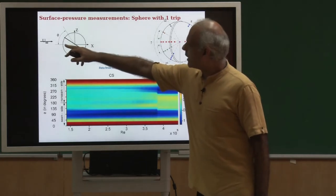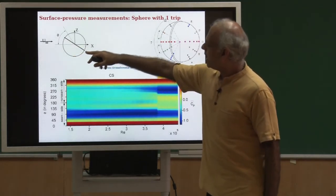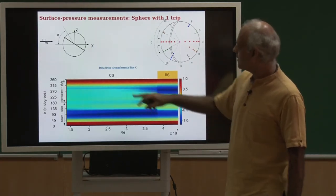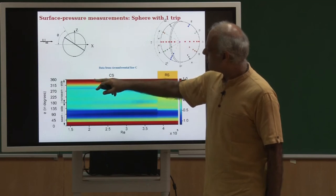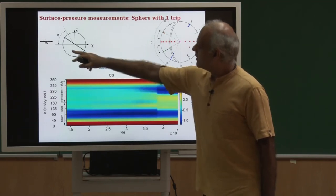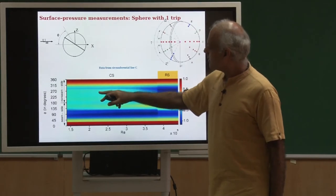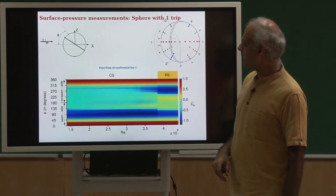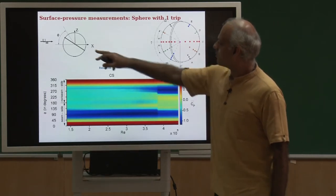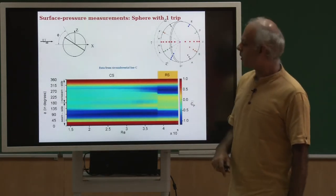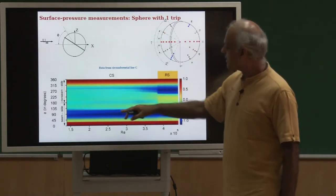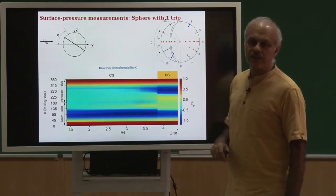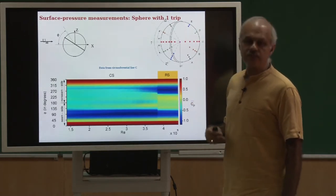On the non-seam side, I would have to start from 360 and then move at 270 to the shoulder, back to 180 at the base point. Again if I look at 2×10⁵, I have stagnation pressure followed by some suction at 270 and followed again by pressure close to the base pressure at the base point. Overall you see there is a very high suction on the seam side and relatively low suction on the non-seam side, which gives rise to conventional swing.